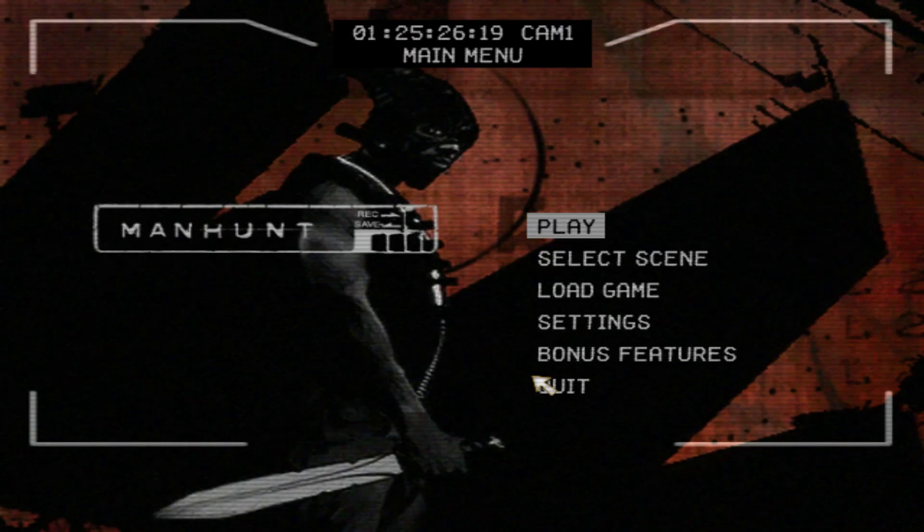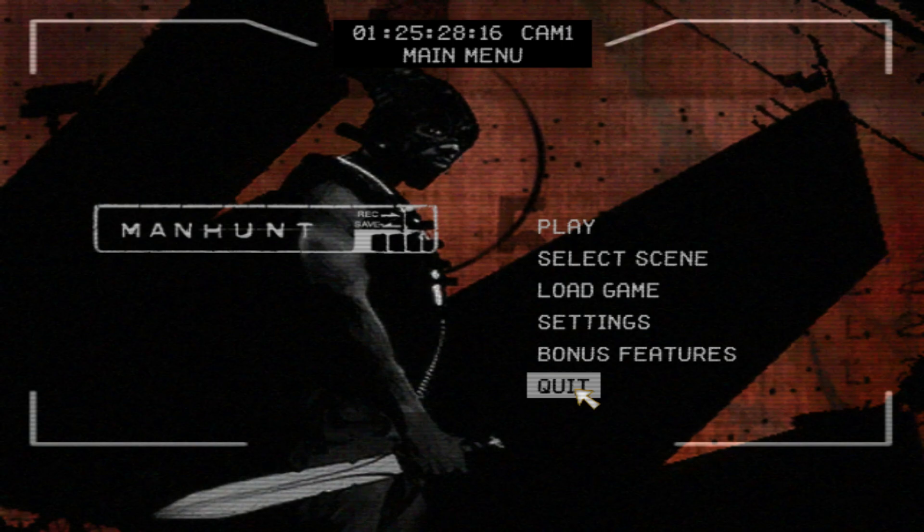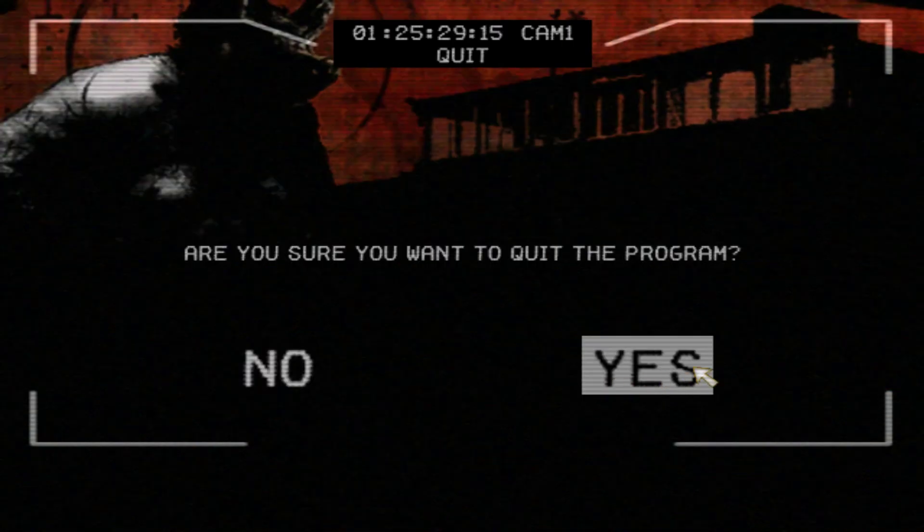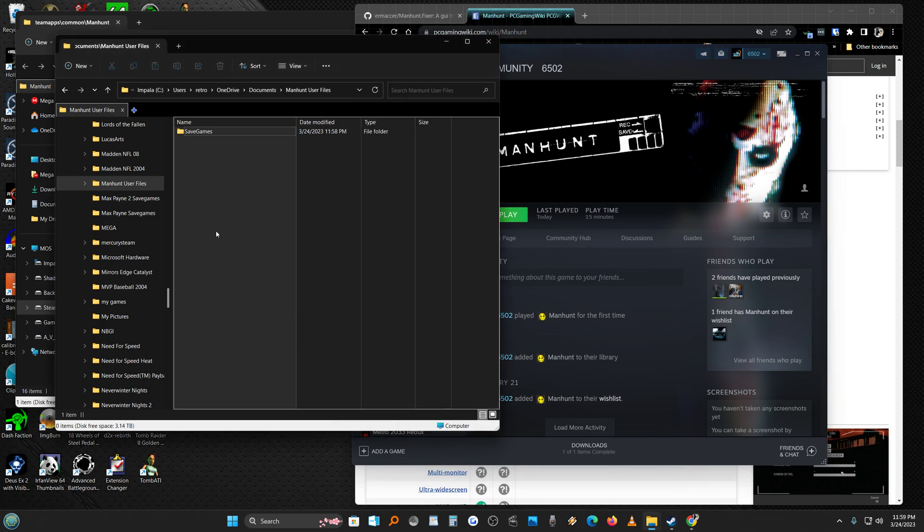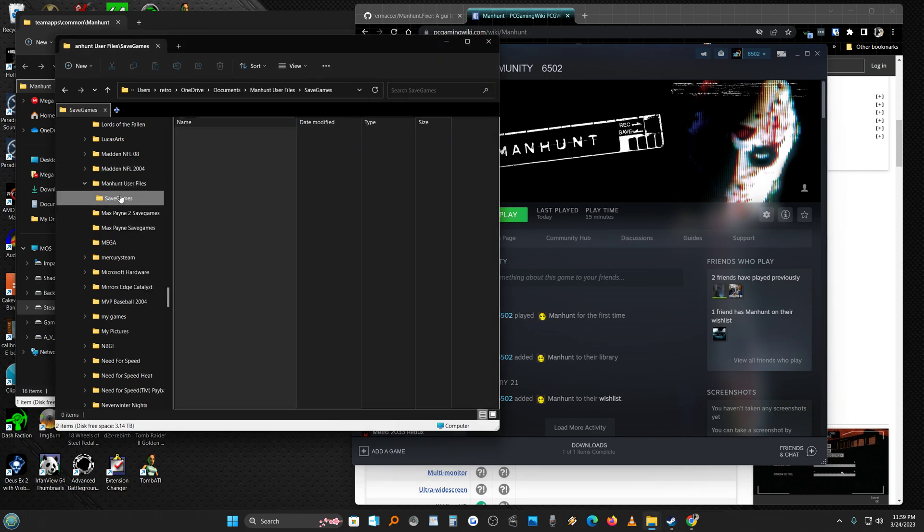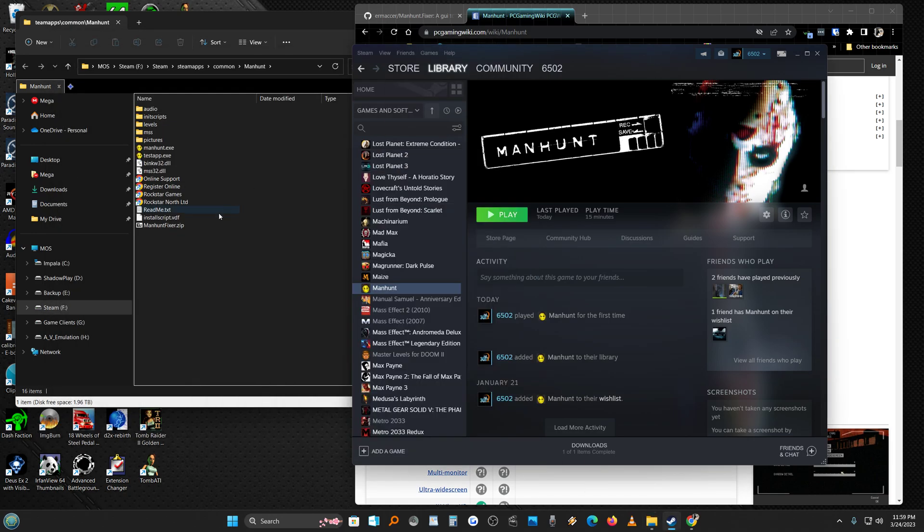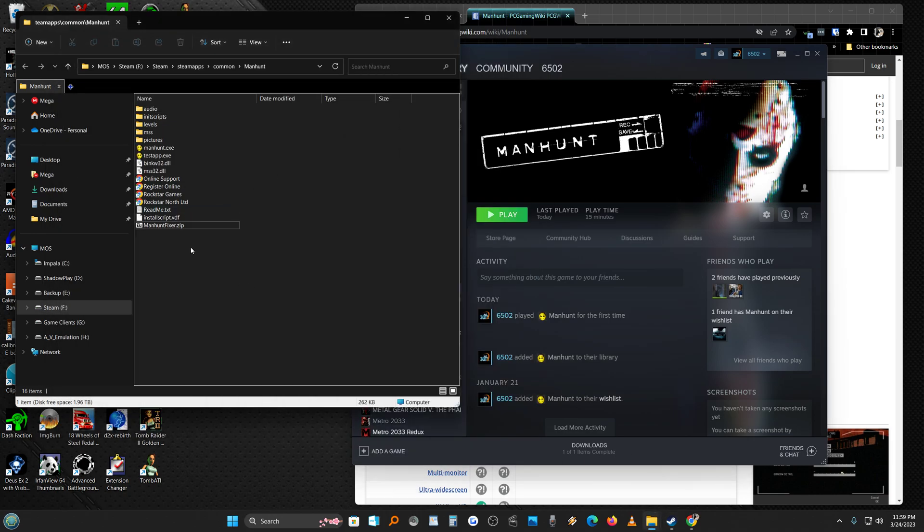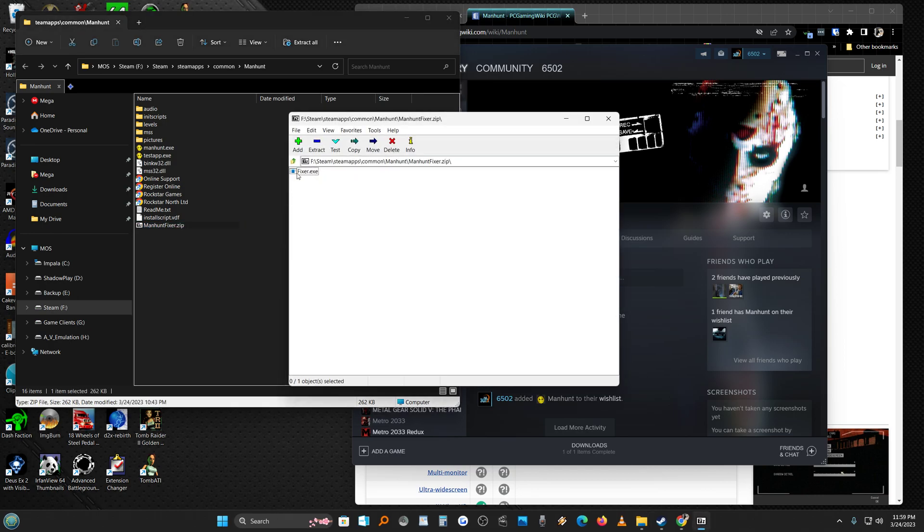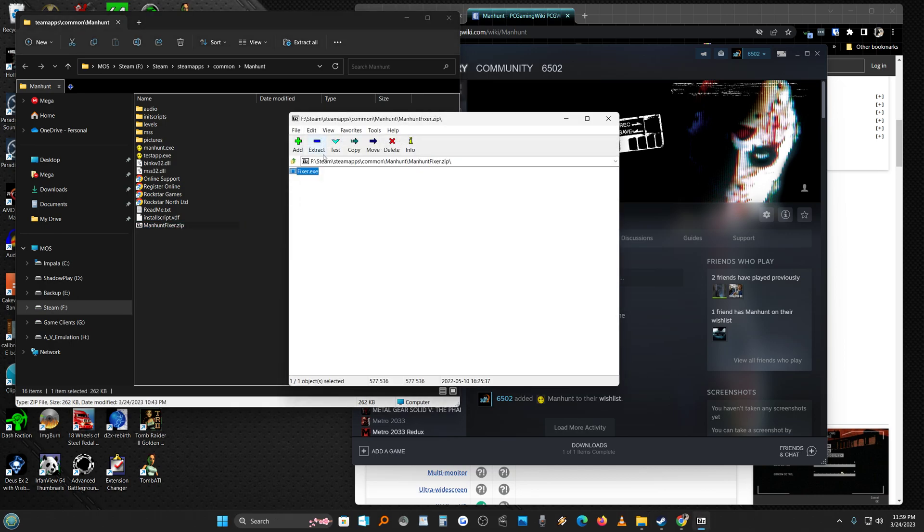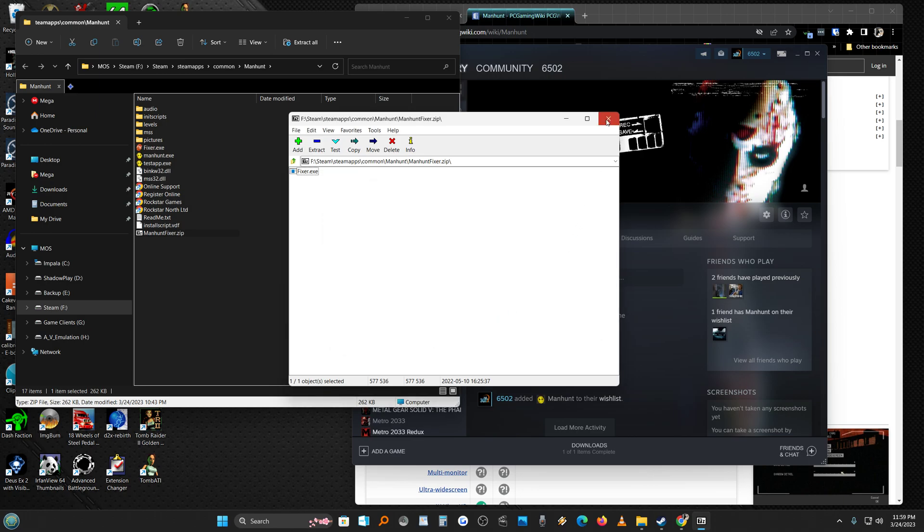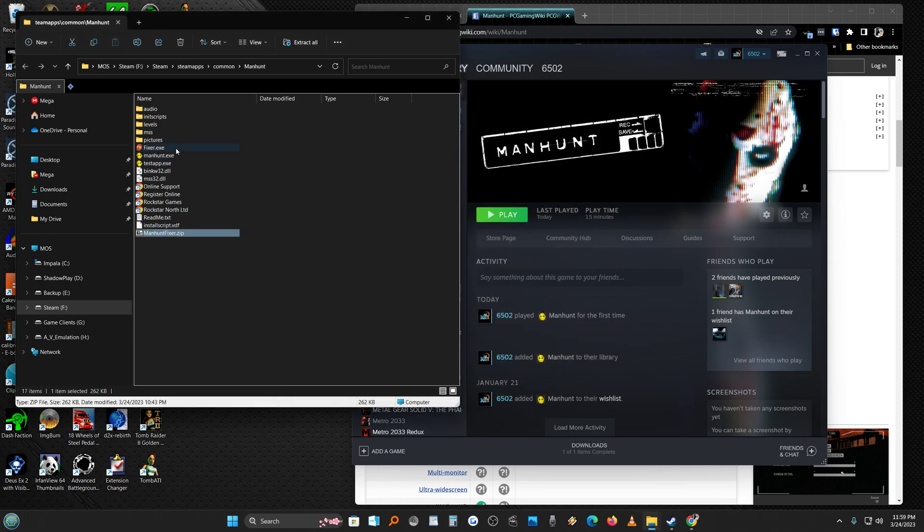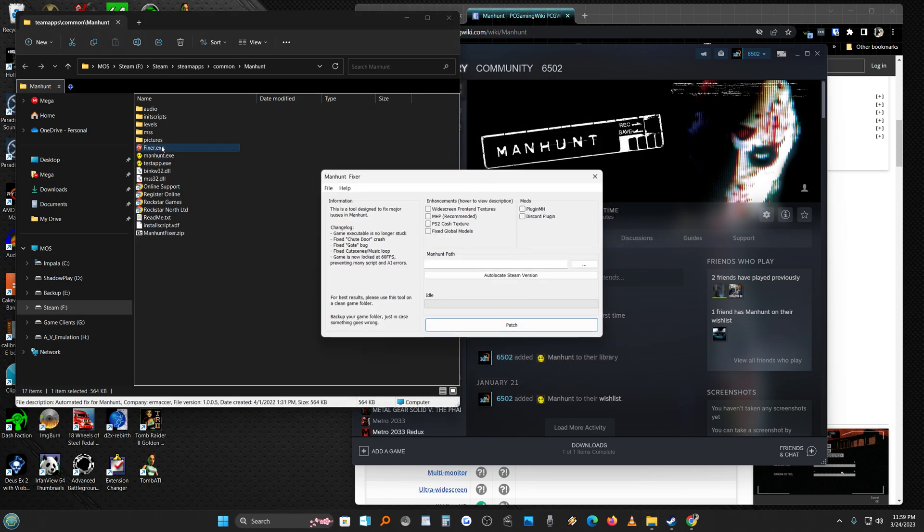We can quit. And now you'll see in Manhunt it put a save games folder, so now you have these. That's good. So now you're going to want to unzip the fixer and then you run the fixer.